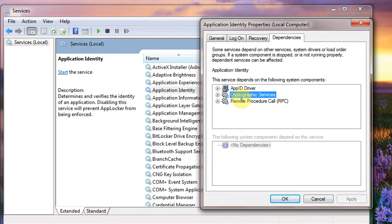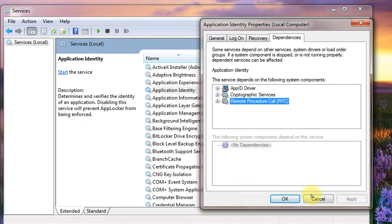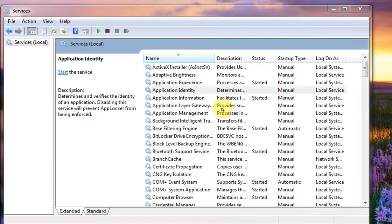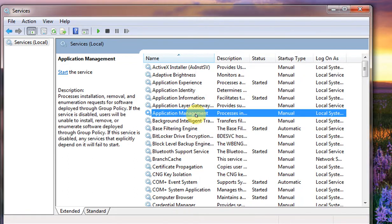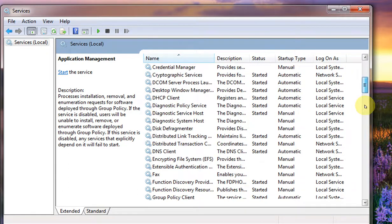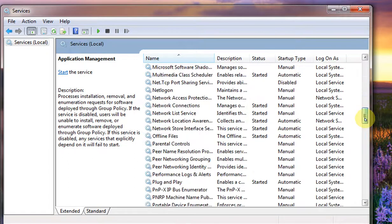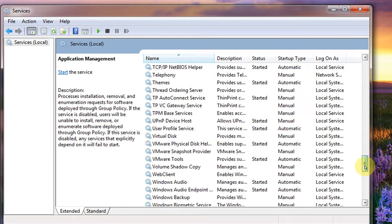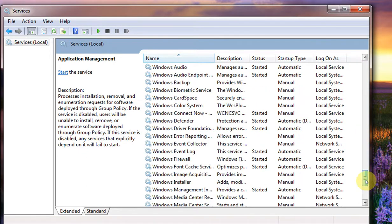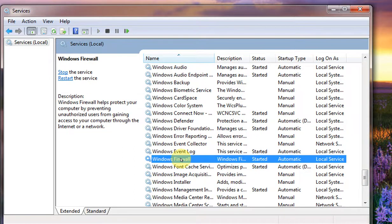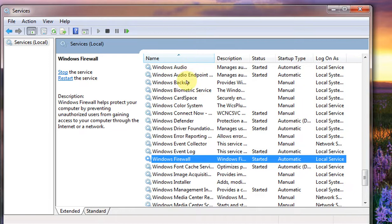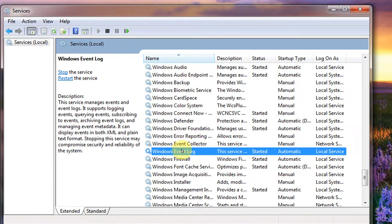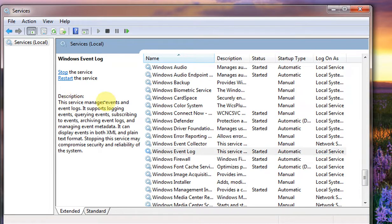Now let me show you some services, something unnecessary. I can't find it since I don't have much. Yes, this Windows Event Log. This service manages events and event logs, it supports logging queries as you can see the description.